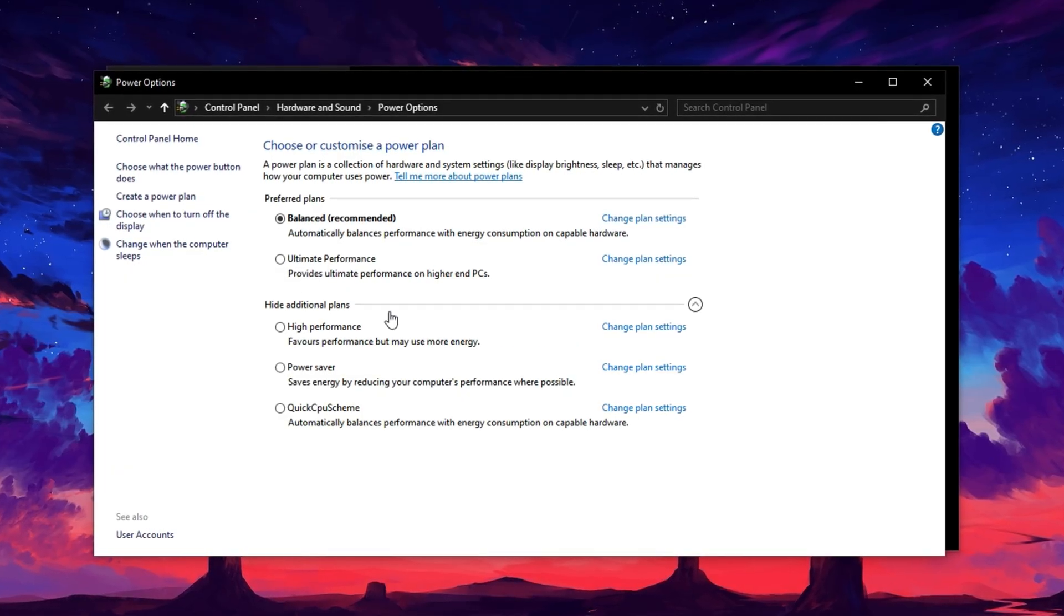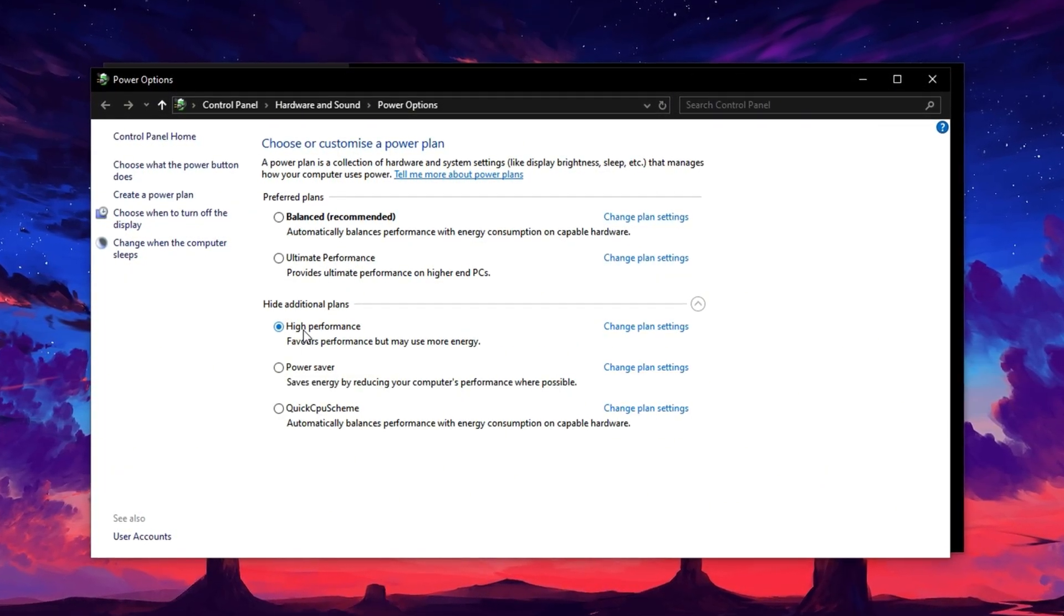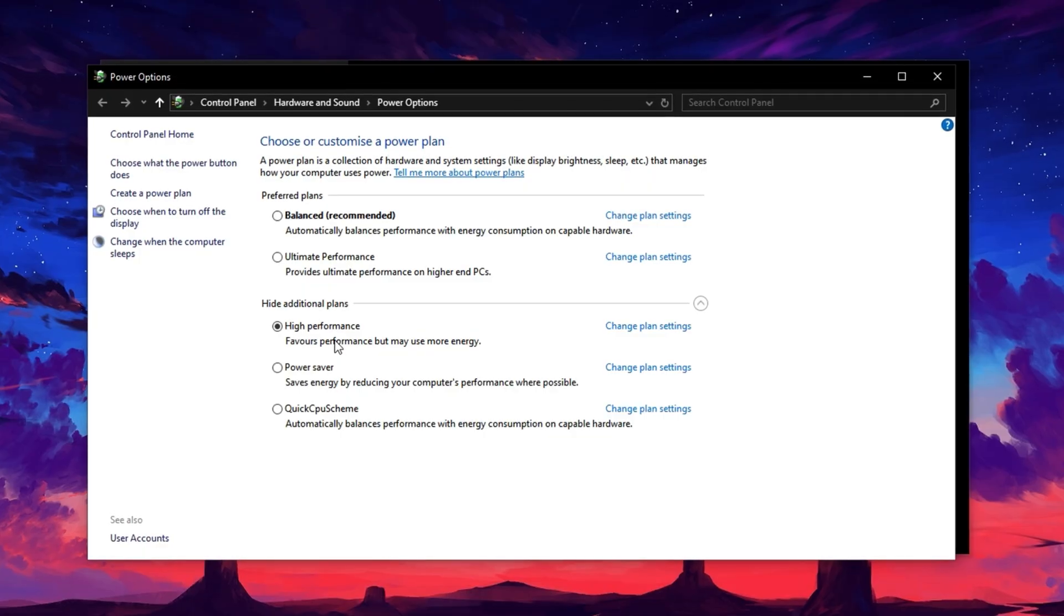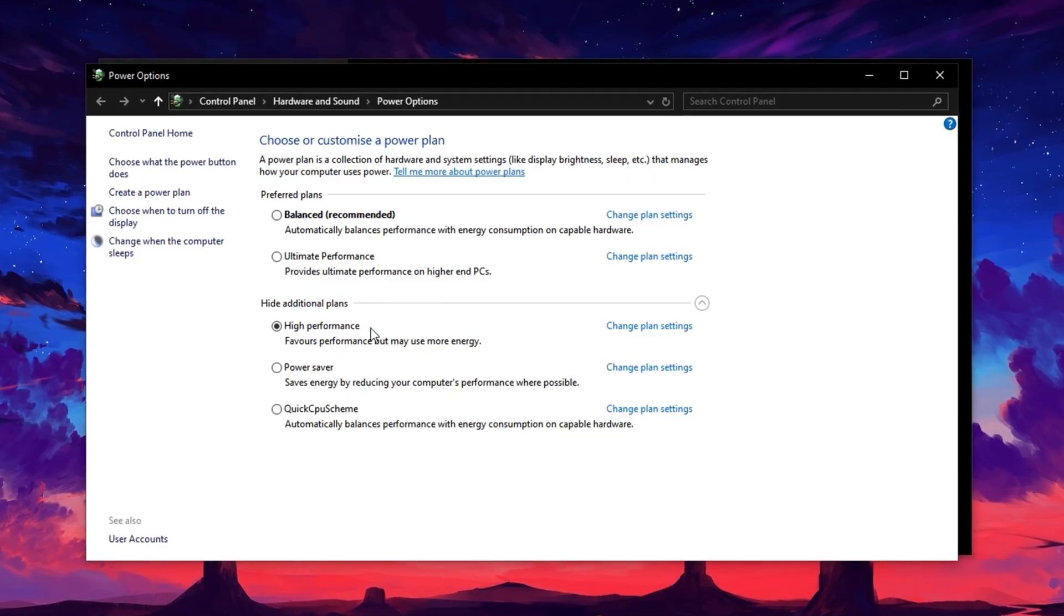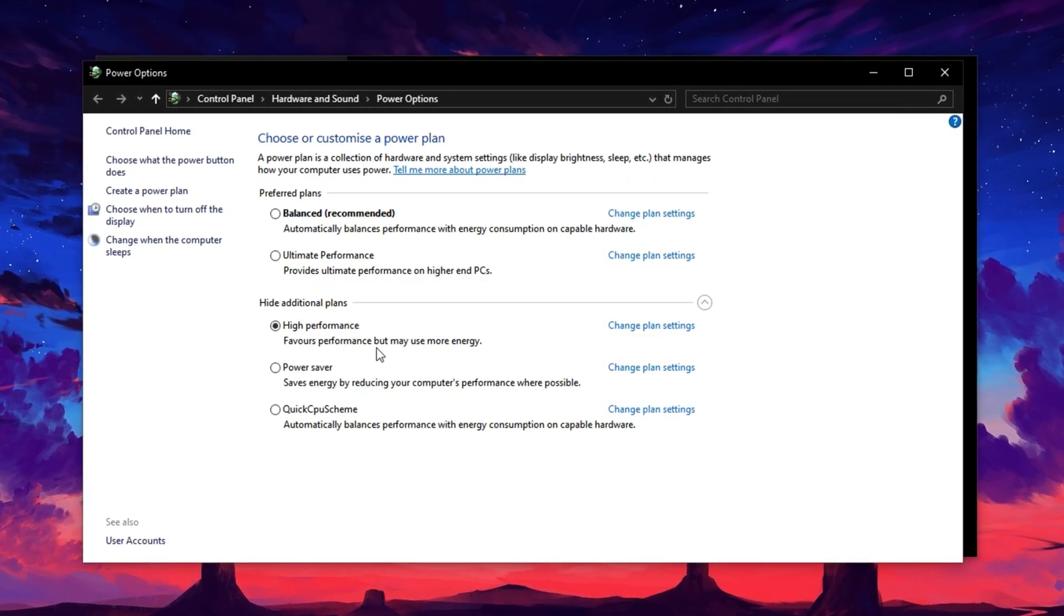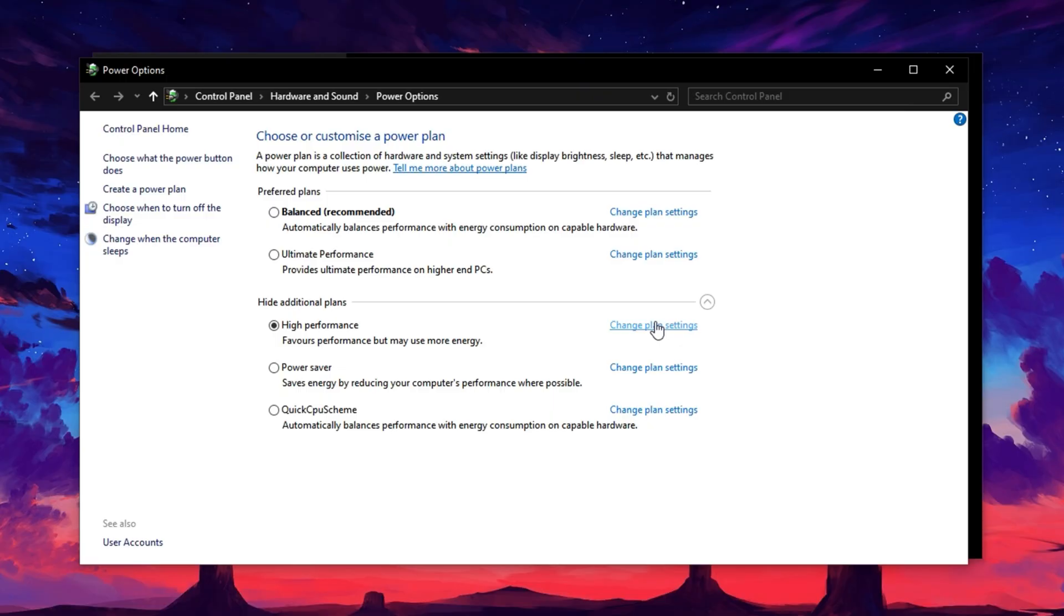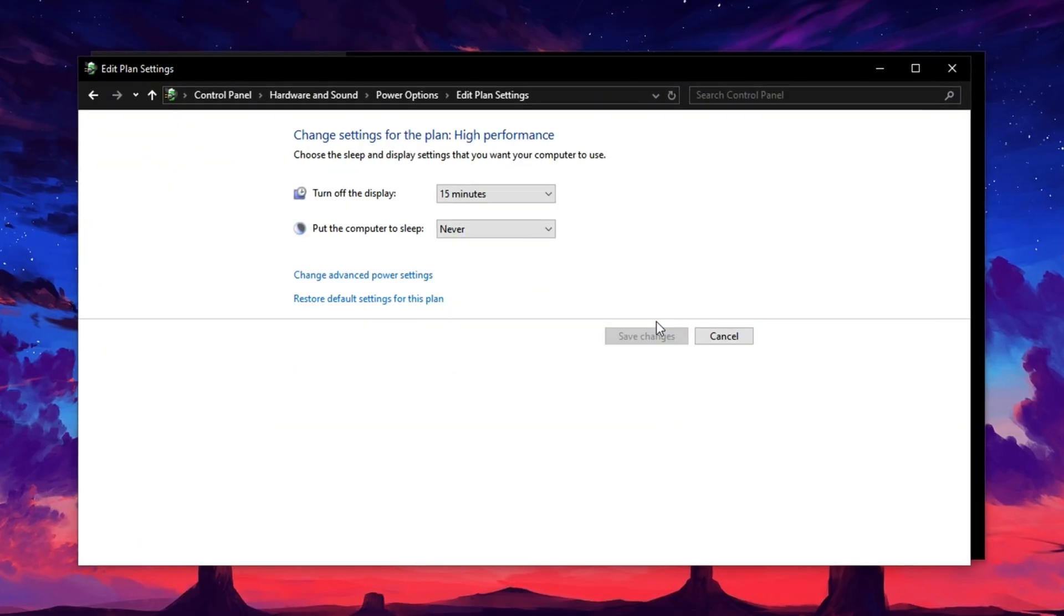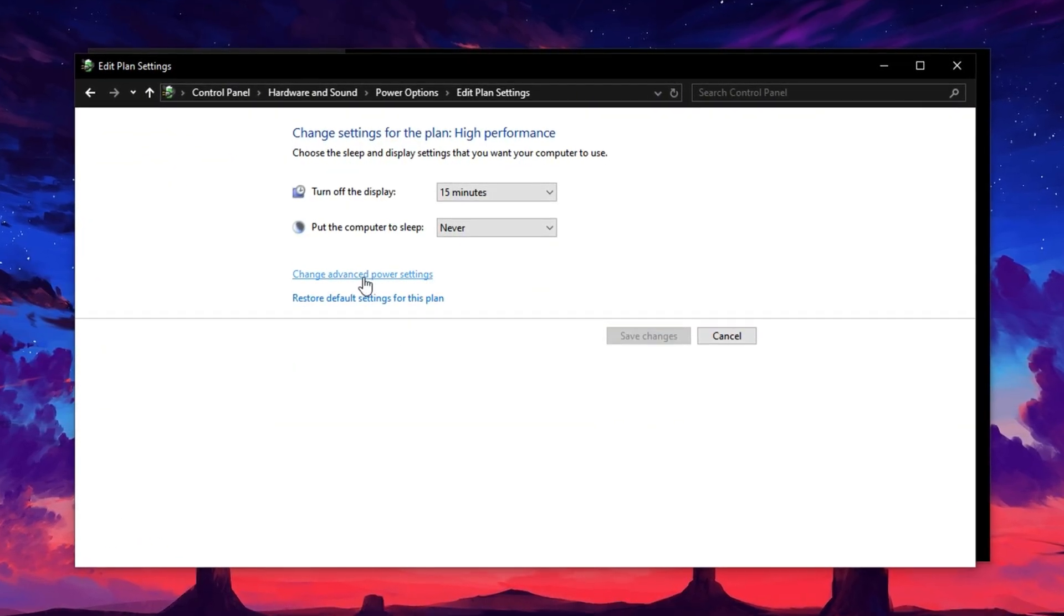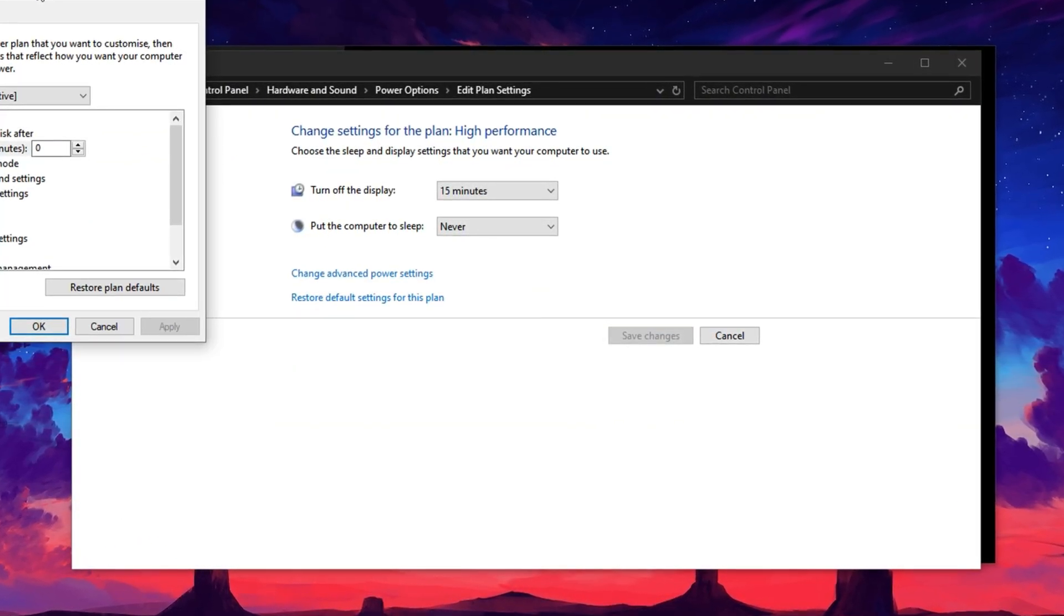From here, choose the High Performance Power Plan. This plan ensures your system is focused on delivering speed and performance, not power saving. Next, click on Change Plan Settings next to High Performance and then choose Change Advanced Power Settings.